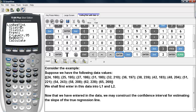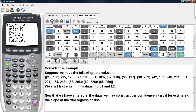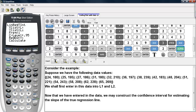We will go ahead and enter in the X list as L1 — that is the X coordinates of my data values — and Y list will be L2, which is the Y coordinates of the data values. The frequency we will keep at 1, and the confidence level we will set to .95, or 95% confidence.